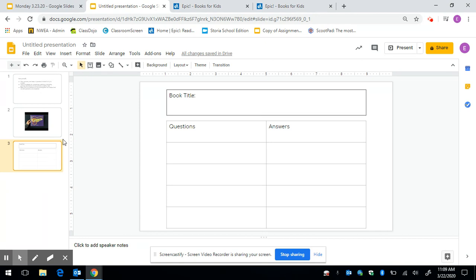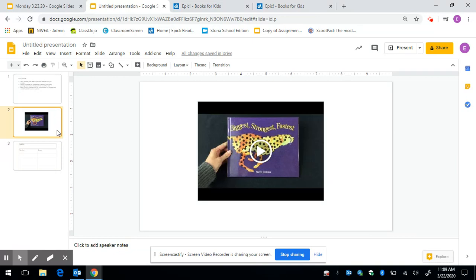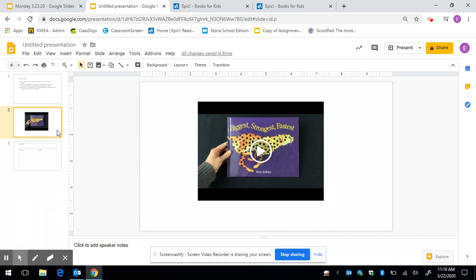We're going to look at a book called Biggest, Strongest, and Fastest and I want you to look at the cover and I want you to see this picture of a cheetah and I want you to think about what are some things you're thinking or questions you have about this cheetah. You can pause and talk with somebody at home.